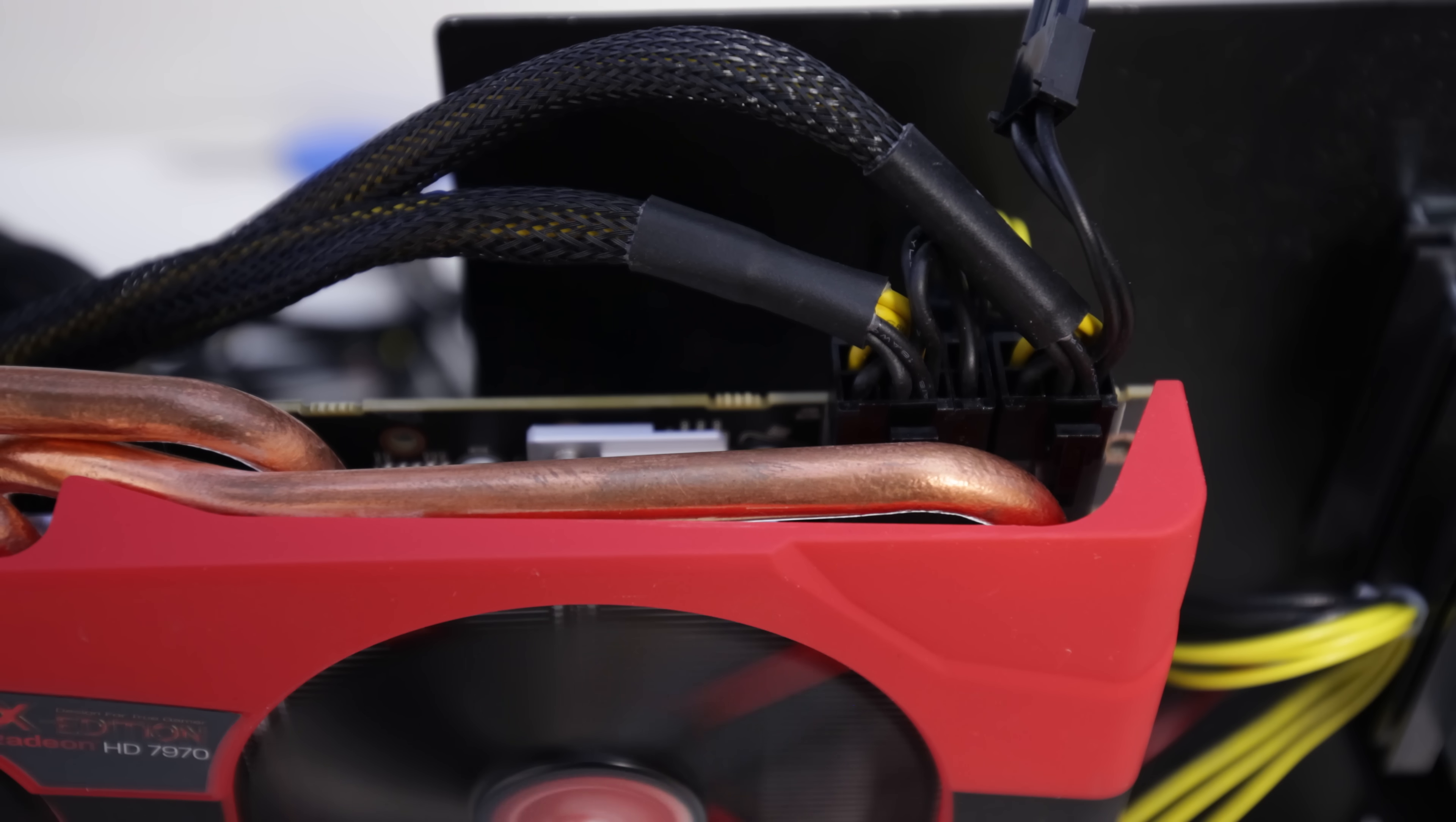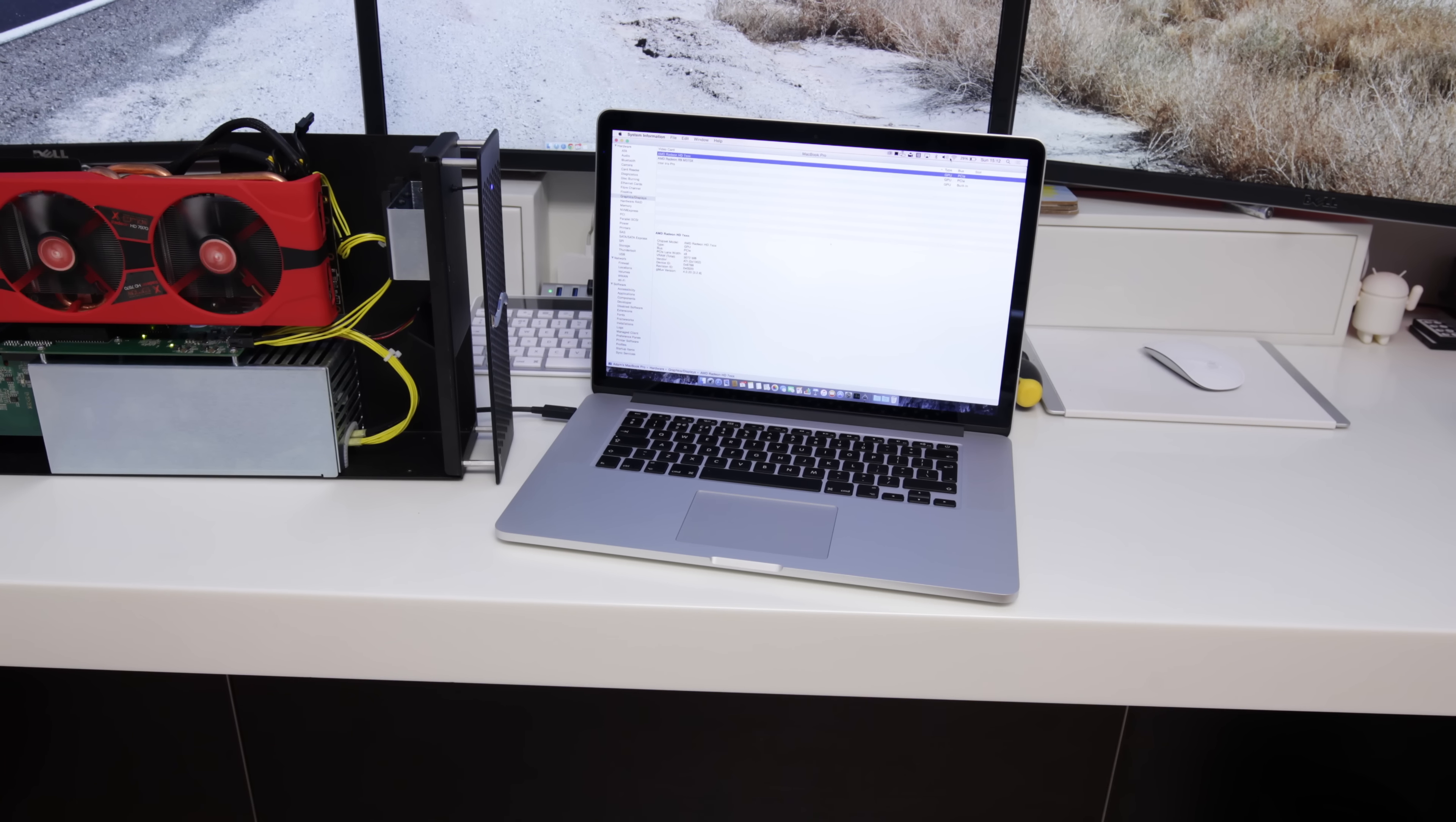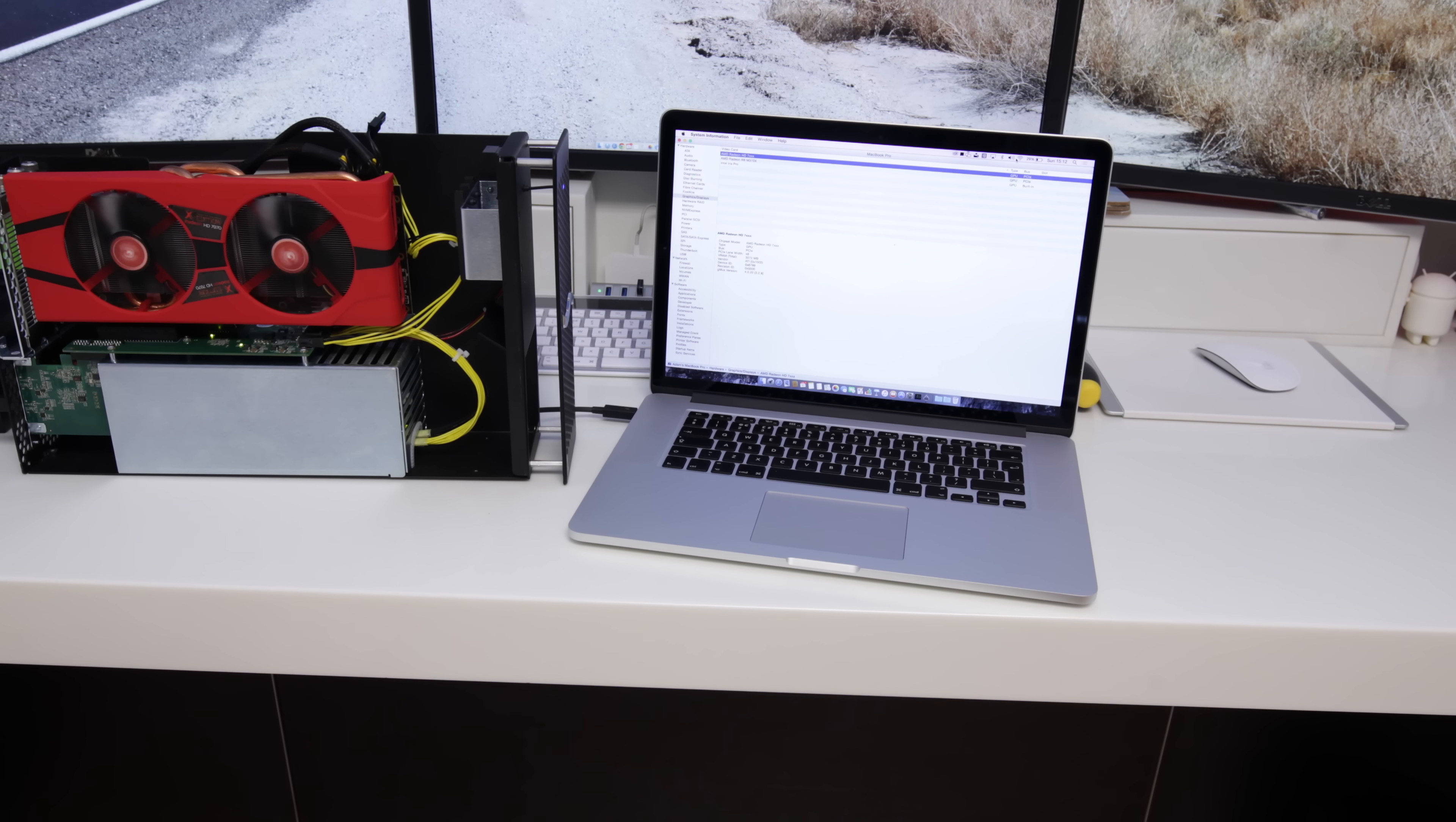Now once you've got all of that in place inside the Sonnet chassis, you've got all of the power connected up and everything else, at that point you've essentially got yourself a really powerful external GPU.